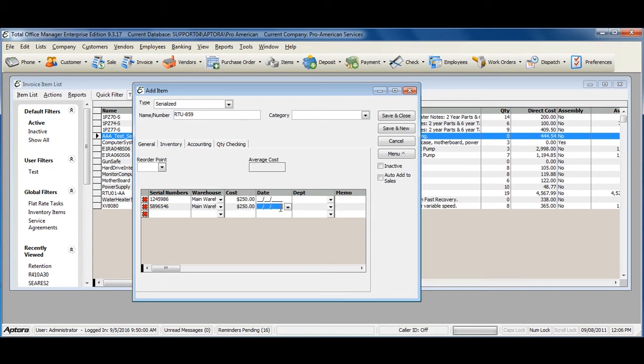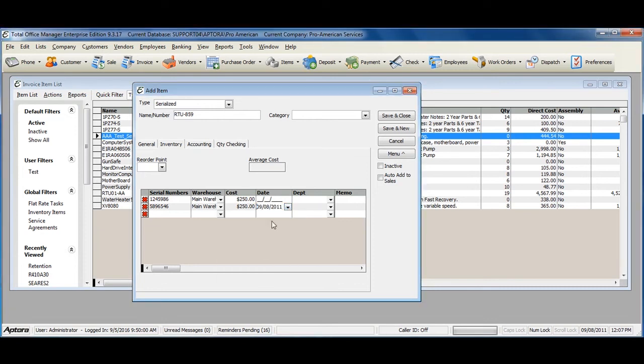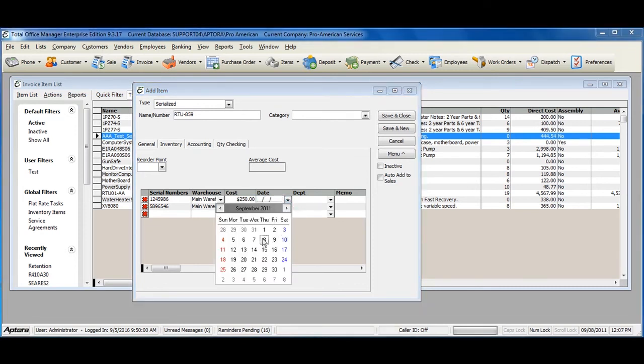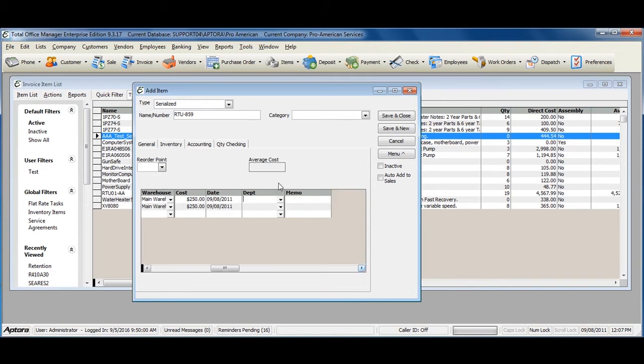Enter in the date of the inventory that you received. Assign a department if you'd like, and enter in a memo.